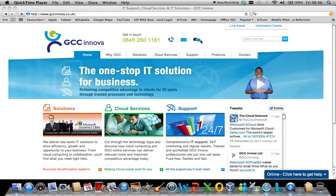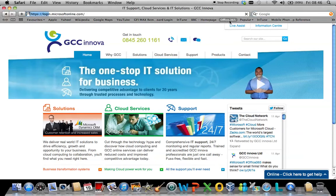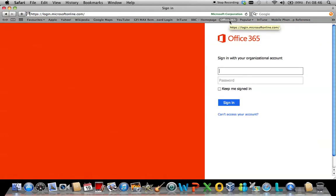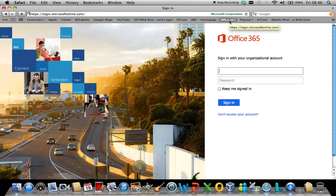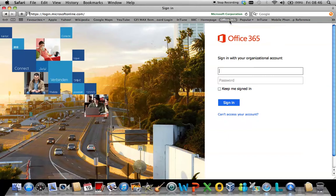First of all, you need to navigate to the Outlook Office 365 logon page, which is https colon forward slash forward slash logon dot microsoft online dot com. In this first box, you simply enter your corporate email address into the field.